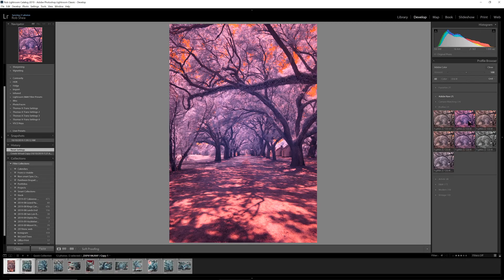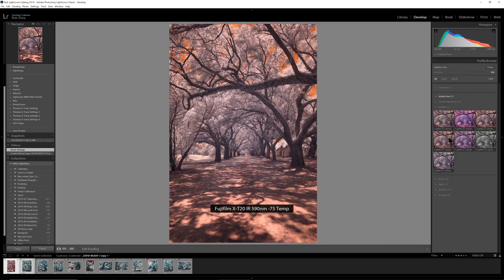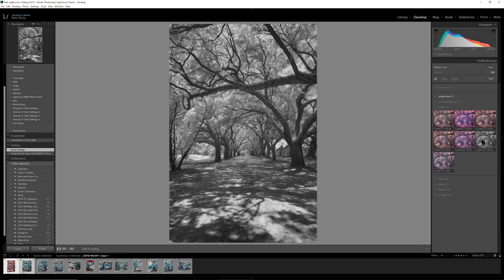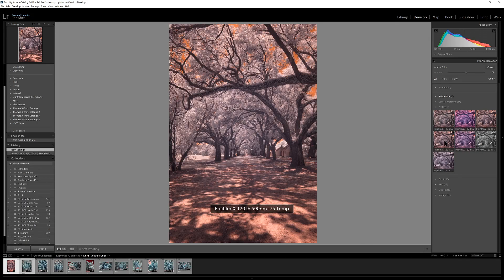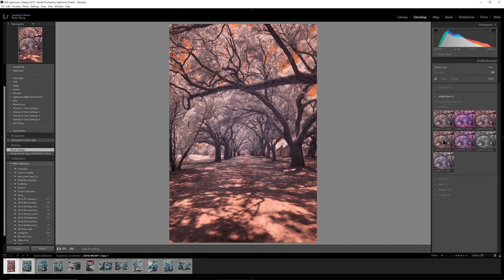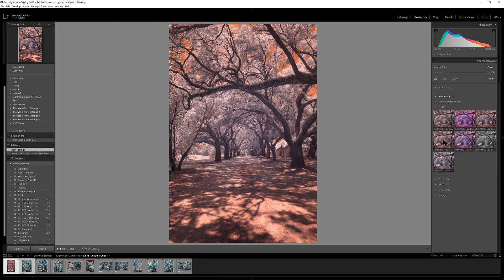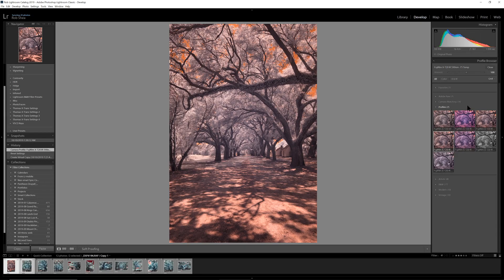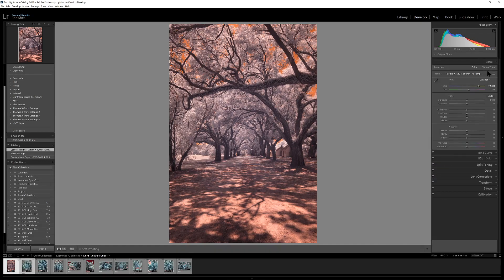So this is kind of a standard profile that I created in the DNG profile editor. I'll cover that in another video. And then some variations using different color temperature settings to get me some different starting points in color or in black and white. So for this edit, I'm going to focus on this profile in which I used a negative 75 temperature setting. So we'll select that.